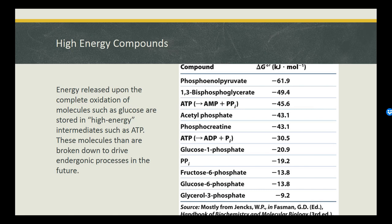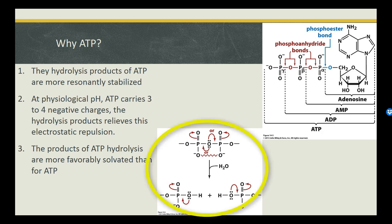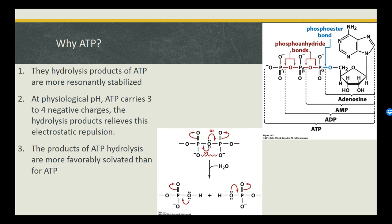The most common high energy compound is ATP, or adenosine triphosphate, which during complete dephosphorylation can release as much as 43 kilojoules of energy. Before we look at how ATP is used by the cell, let's discuss why its dephosphorylation releases so much energy. First, the products of ATP dephosphorylation through hydrolysis are resonantly stabilized, meaning the lone pair of electrons on the oxygens can be shared more equally across the molecule.